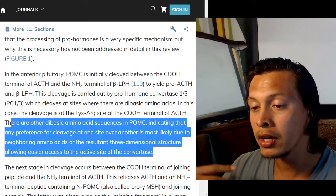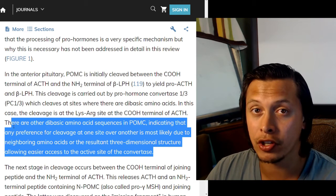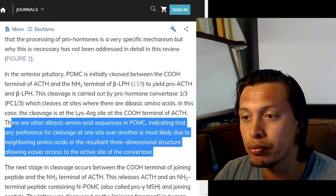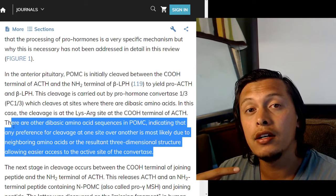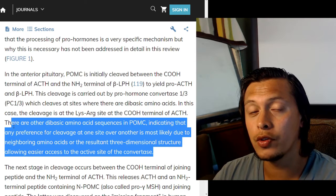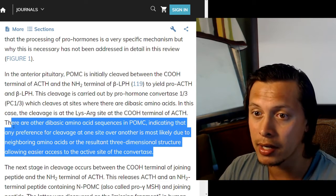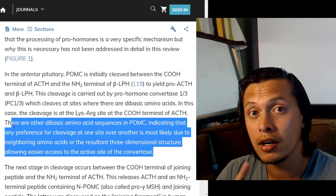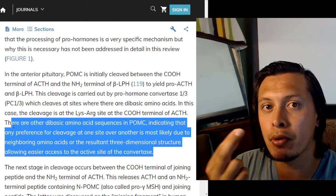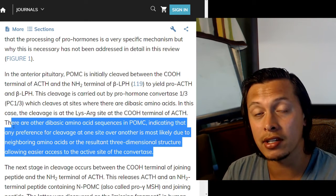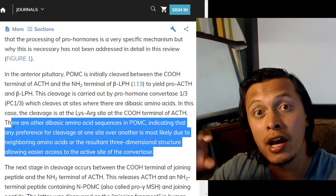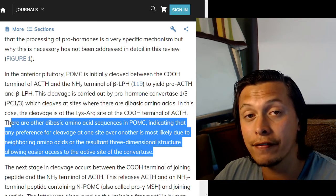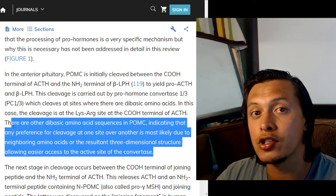There are other dibasic amino acid sequences in POMC, indicating that preference for cleavage at one site over another is most likely due to neighboring amino acids or the resulting 3D structure allowing easier access to the active sites of the convertases. This is one way cells can specify which peptides are produced: some pro-protein convertases fit well into the protein shape and cleave a dibasic site, while others cannot fit as easily.